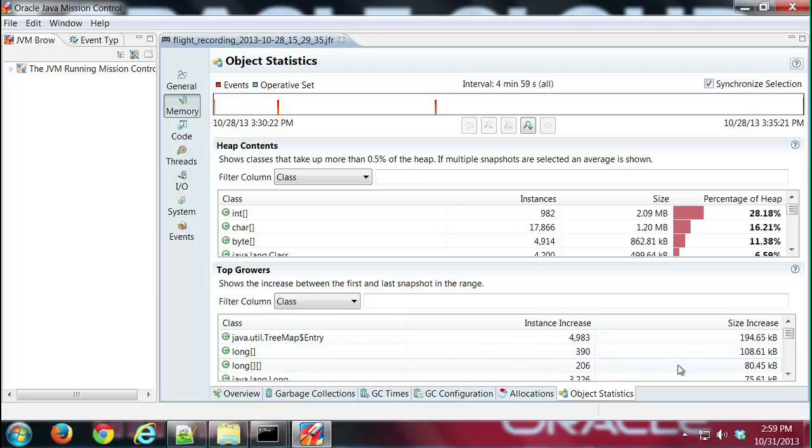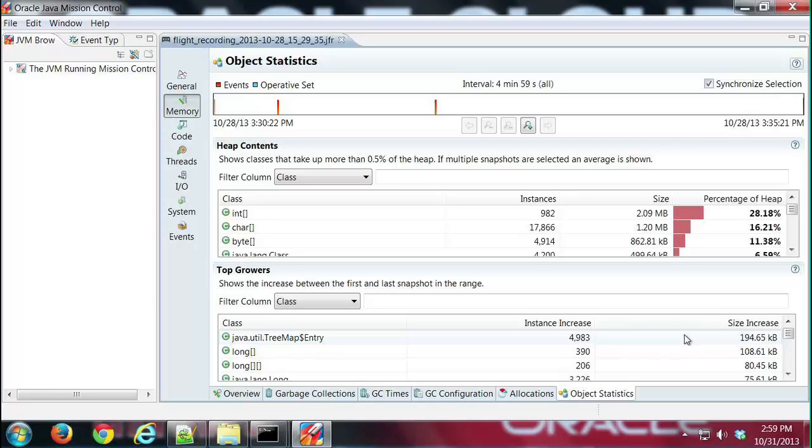In this case, during our recording, java.util.TreeMap grew the most. In this case they grew 194.65 kilobytes—that's not super huge—but you can see how that could be very useful in a recording to see which classes are taking up the most space or growing the most during your recording.